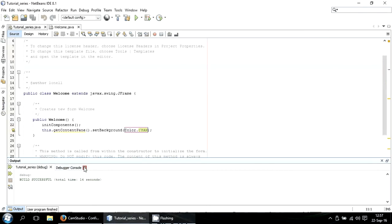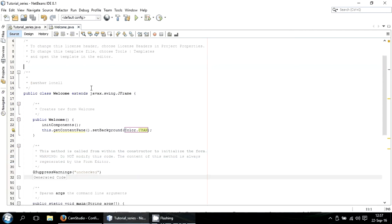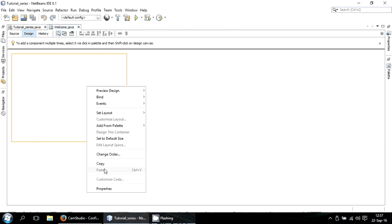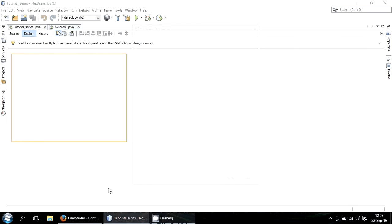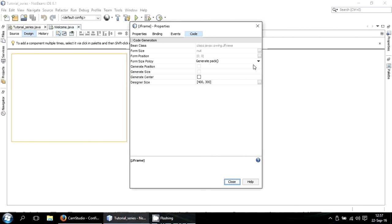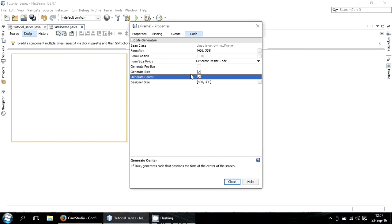So what we're going to do next is center it here. So we'll do that by going to your JFrame, you click properties, you generate the size code, then generate it to center.